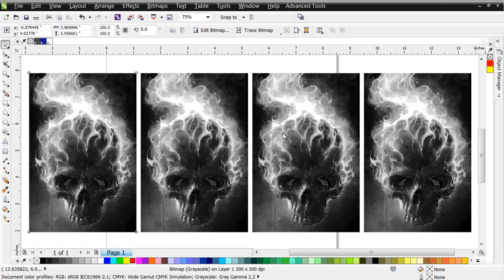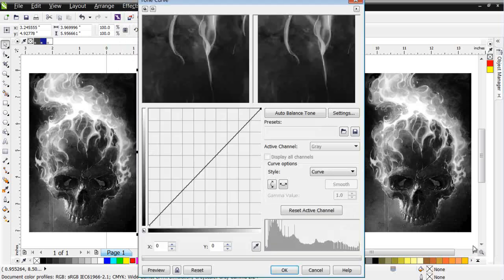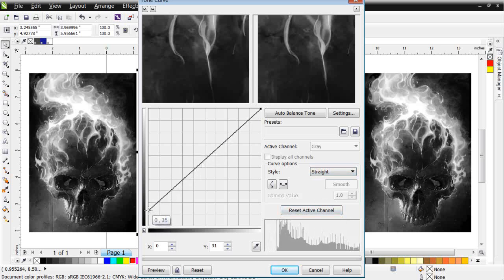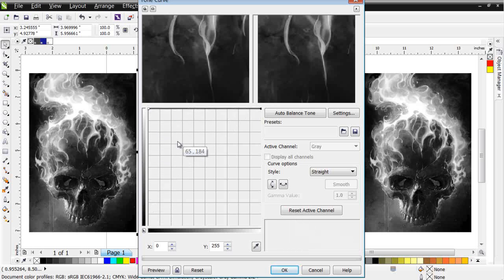In this session we're going to take a look at the power of the tone curve tool and color separating grayscale images manually directly in CorelDRAW. The first thing I want to do is use this as our reference and pull the white. To do that I'll go to Effects, Adjust, then Tone Curve. I'll change my style to straight and to get my white I simply left click and pull all the way up across into 255 on the y-axis.